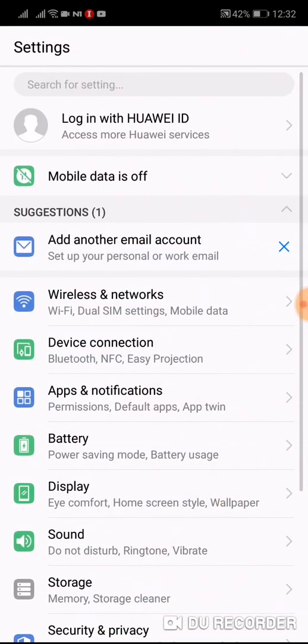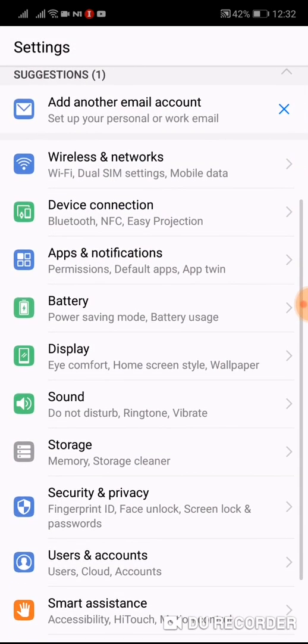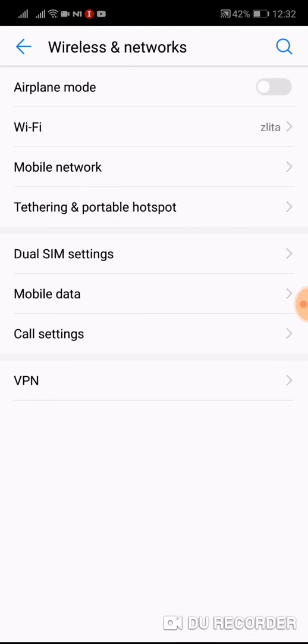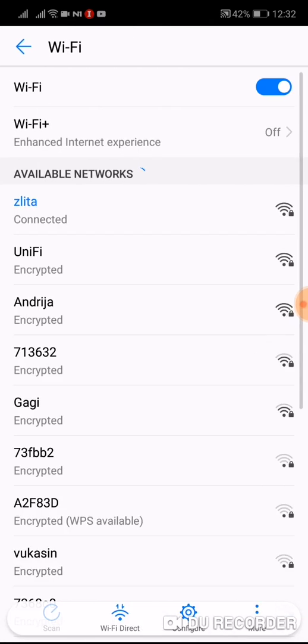Go to settings, now find wireless and network settings, now go to Wi-Fi.